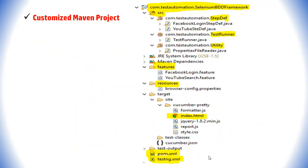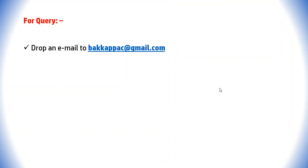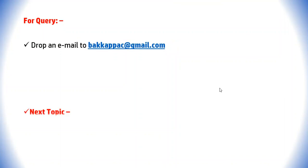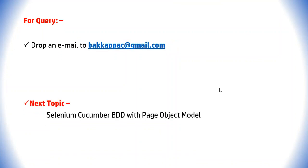That is all for this Selenium Cucumber BDD framework development. If you have any questions, drop me an email. The next tutorial will cover Selenium Cucumber BDD with Page Object Model — stay tuned. Click the subscribe button to get more updates from this channel. Thank you so much for watching.